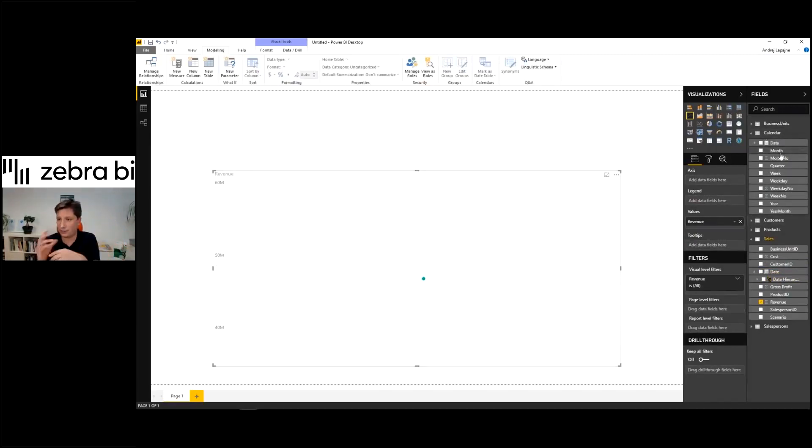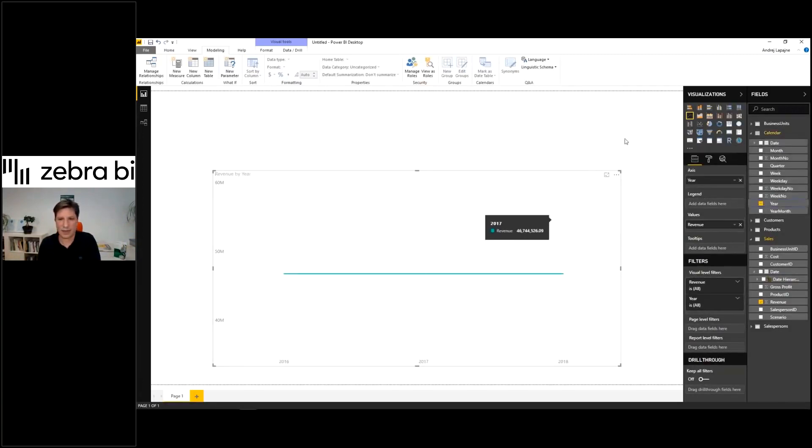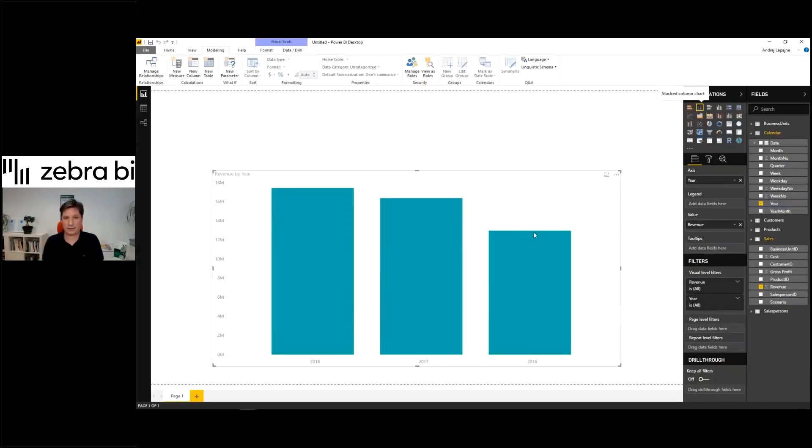You can just say, I want to see my sales by year. The sort order is not correct.